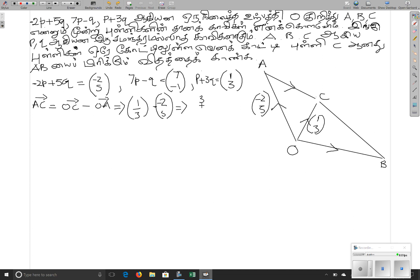So that gives us 3, minus 2. Now we can find vector CV.